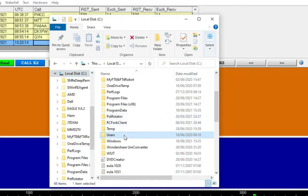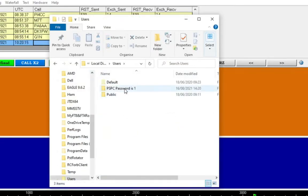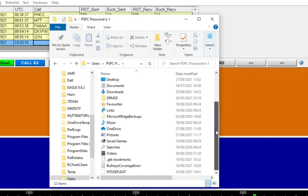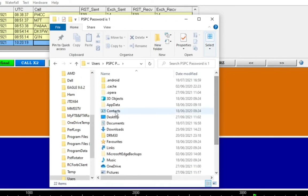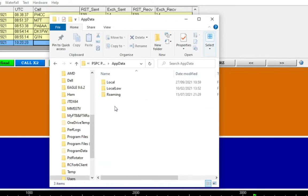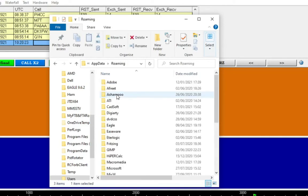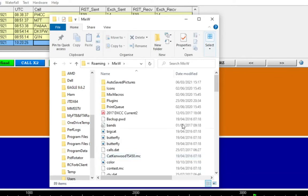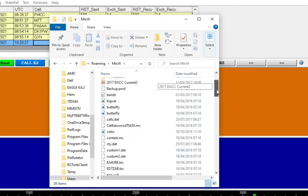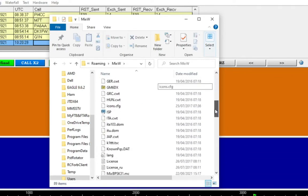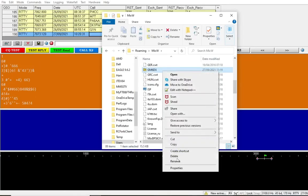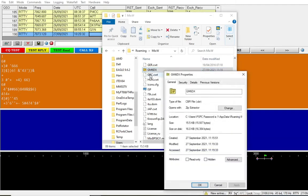We'll look for users, and then we'll scroll down, we'll look for app data, and then roaming, and then MixW, and then you'll see that gm60x.cbr file.